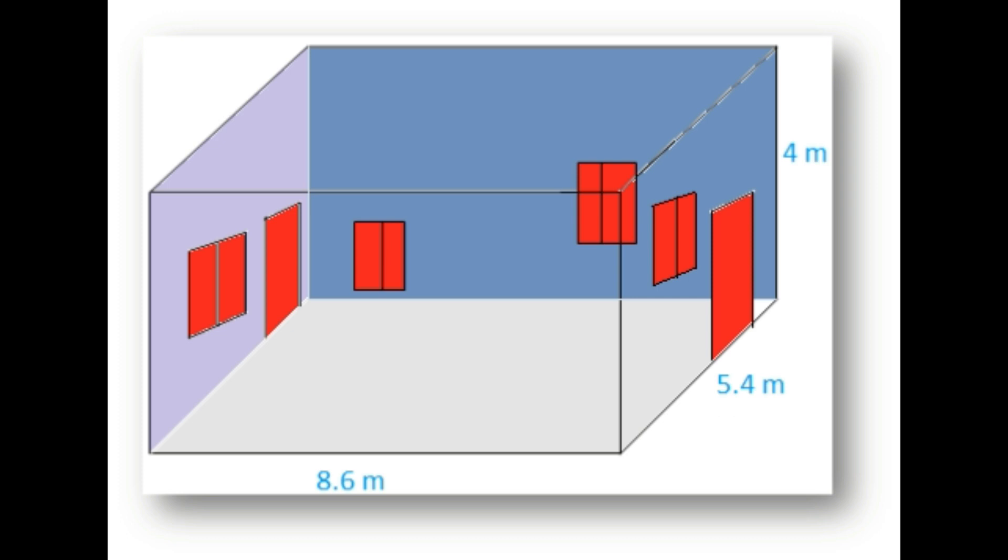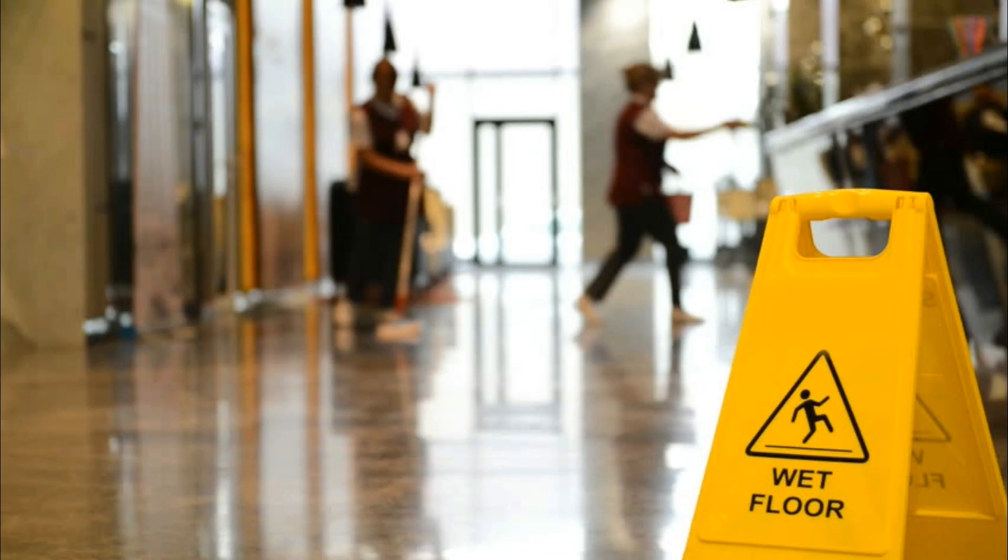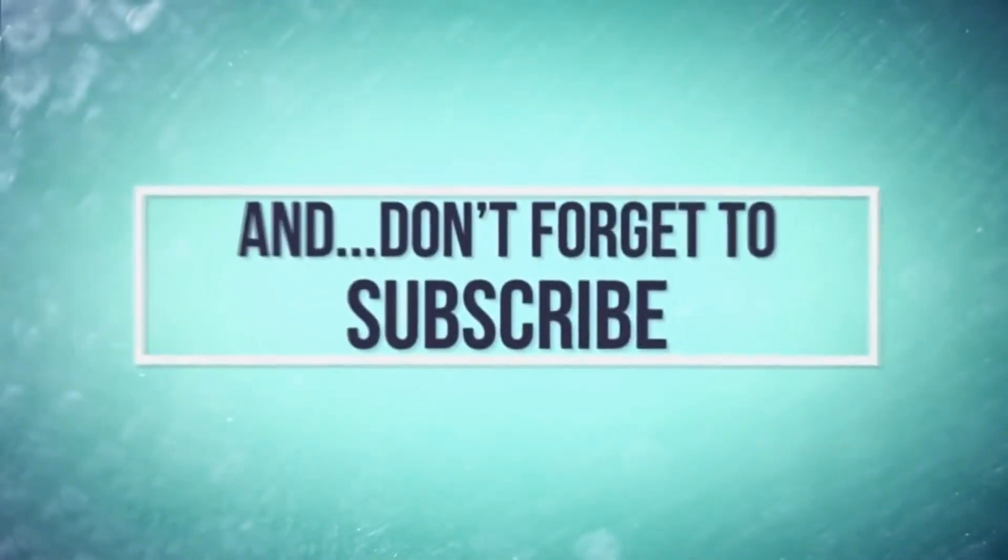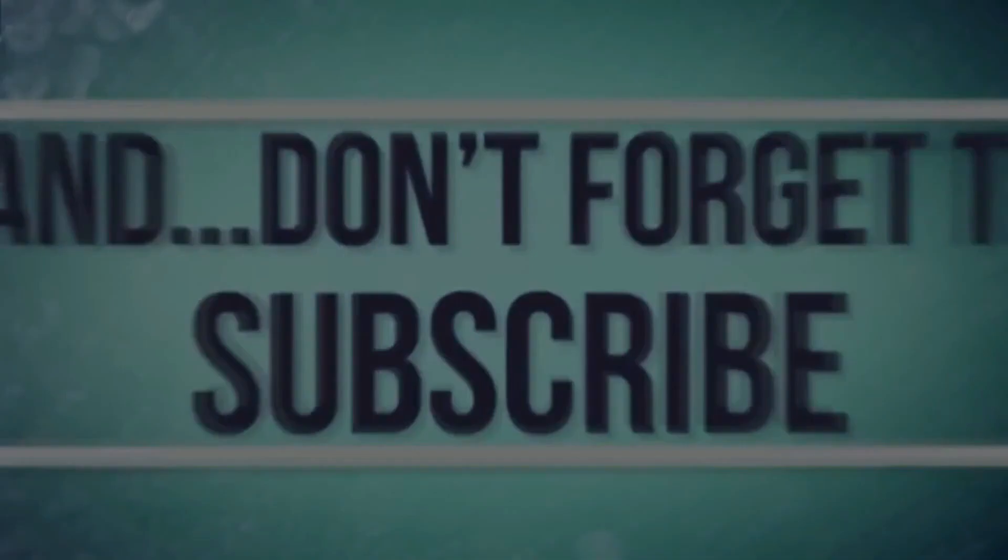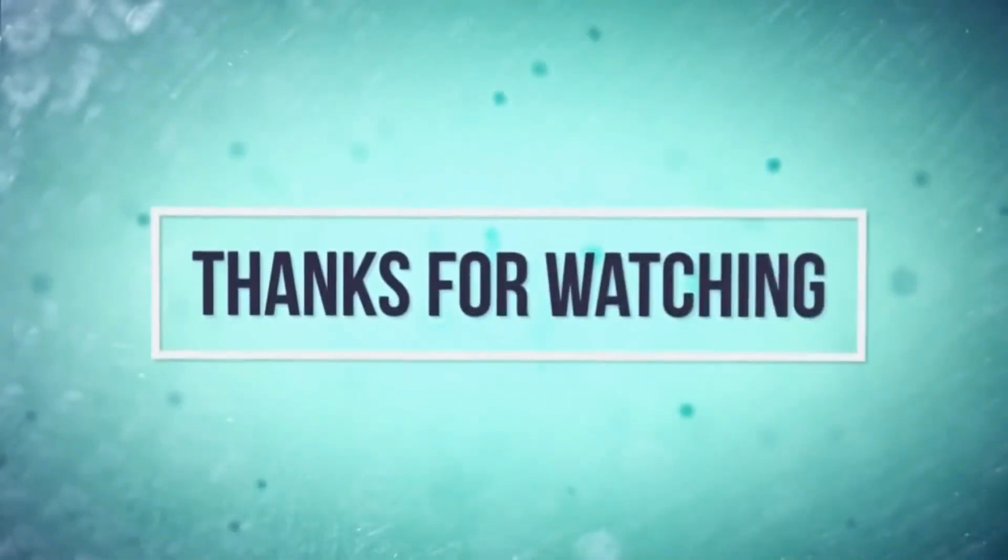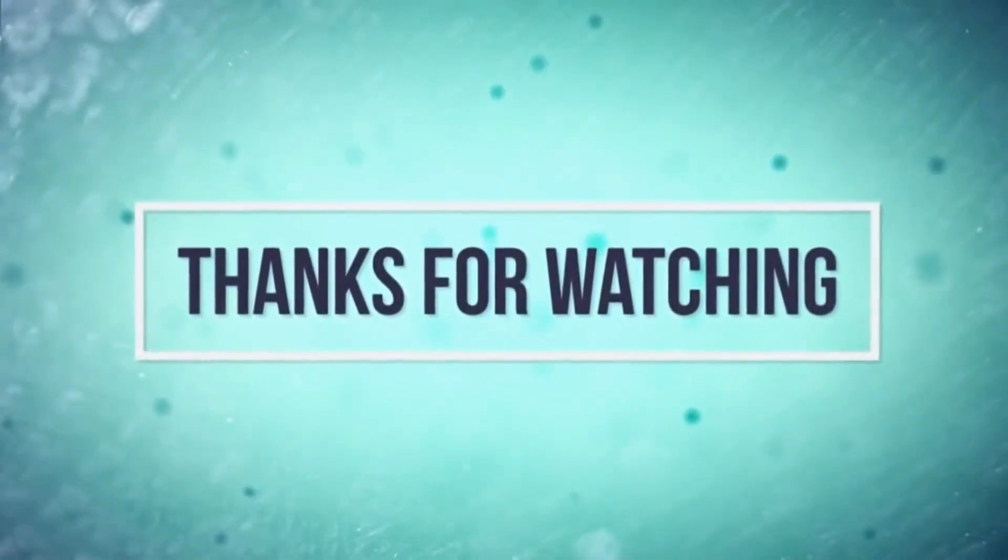Don't forget to like and share this video. Subscribe to our channel and click the bell icon. Leave your comments below.